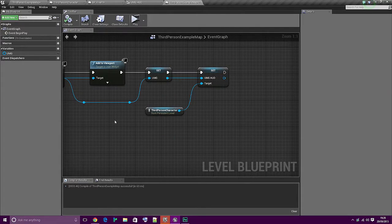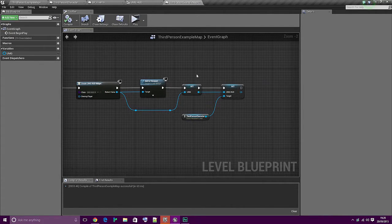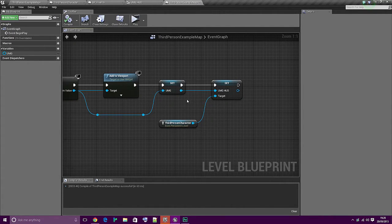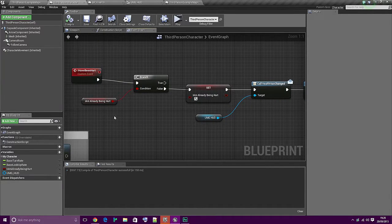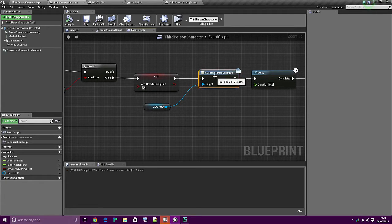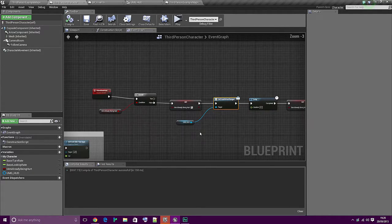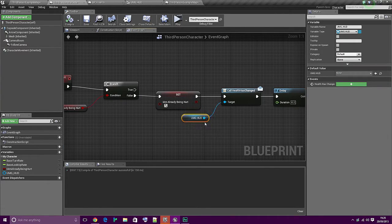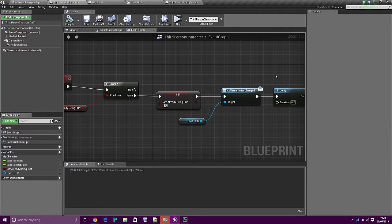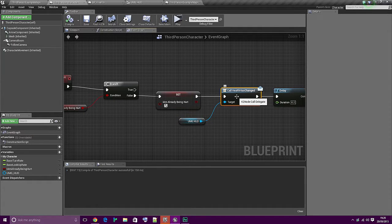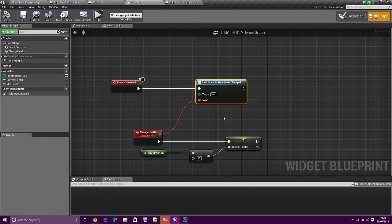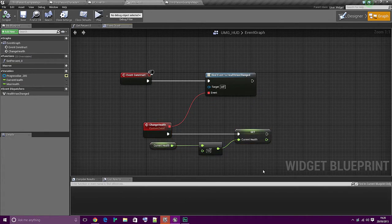So how does that work? Basically what we're doing is we're telling the third person character what UMG to use. And then in the third person character we're basically shouting to the high heavens that health has been changed. And we're telling UMG HUD specifically that health has been changed. But you can bind multiple events or multiple things to the same event dispatcher - so you can tell multiple things to fire off at once. But we're very simply just telling the HUD that the health is changed, so that the HUD is hearing 'oh the health has been changed' and it's going to fire this event.